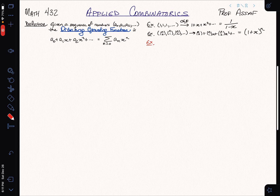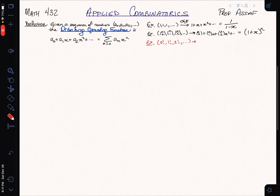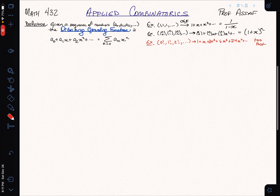Let's look at another sequence — something very combinatorial: the number of permutations of n. So we have 0 factorial, which is 1, then 1 factorial, 2 factorial, and so on. This series grows incredibly fast: 1 plus x plus 2x squared plus 6x cubed plus 24x to the fourth. There's no closed formula for the generating function because n factorial grows too fast.